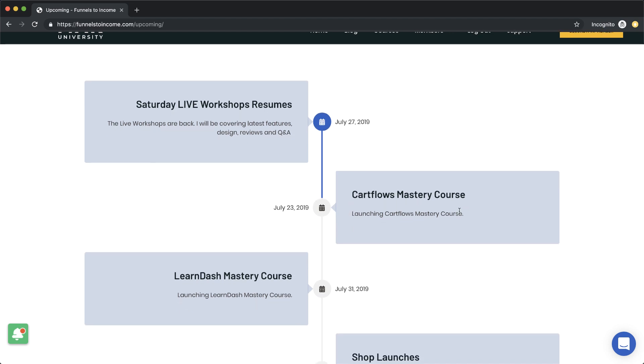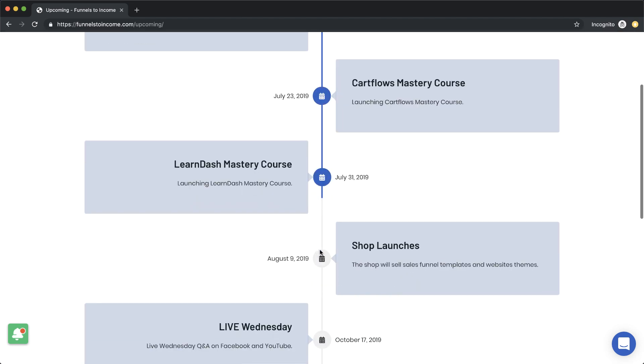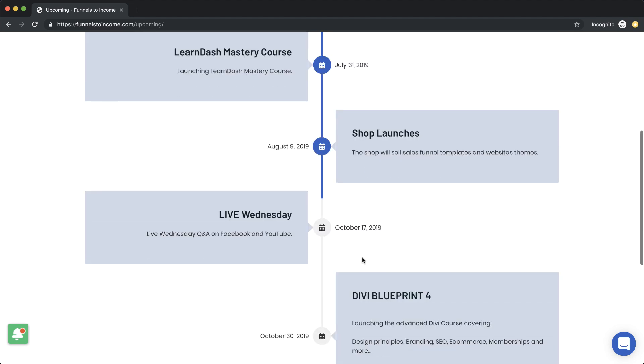Over here I have the CartFlows Mastery course coming up shortly as well — I think I got the date wrong and need to fix that. After that is LearnDash Mastery, and then we have a shop launching. With the shop, I realized quite a lot of you really love drag-and-drop layouts, so I've created some sales funnel templates. For those who want to create landing pages or sales pages for clients, I'll be selling these on the website, but if you're a member they are 100% free to download.